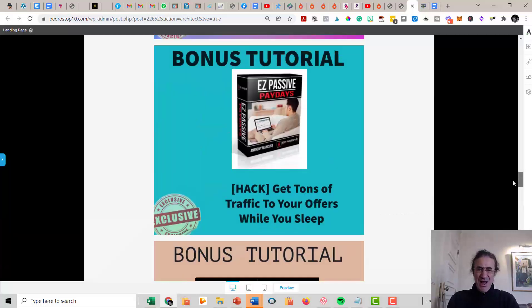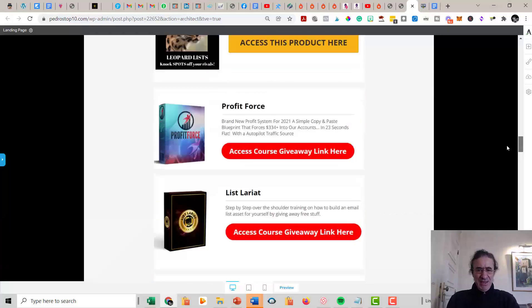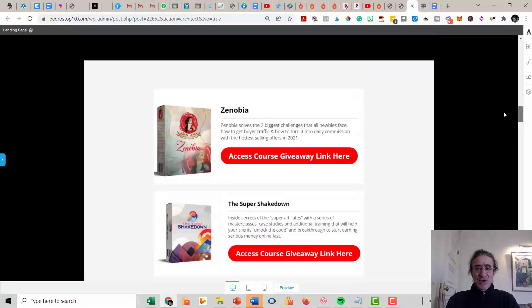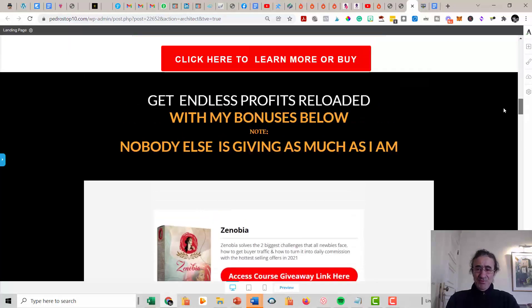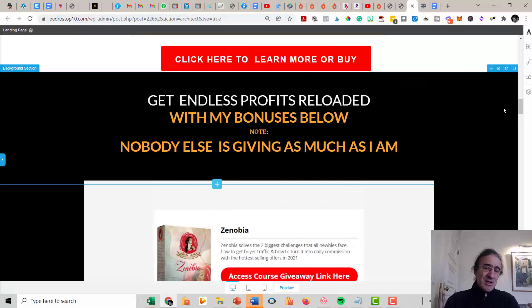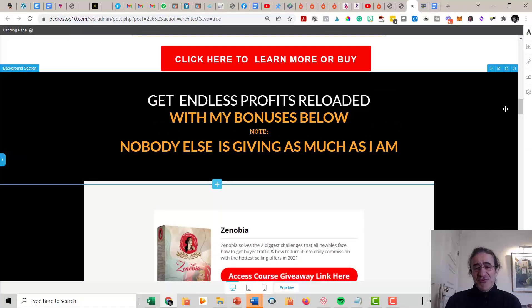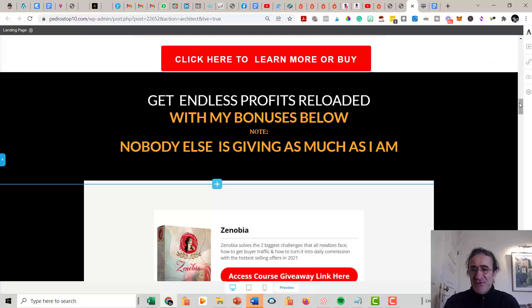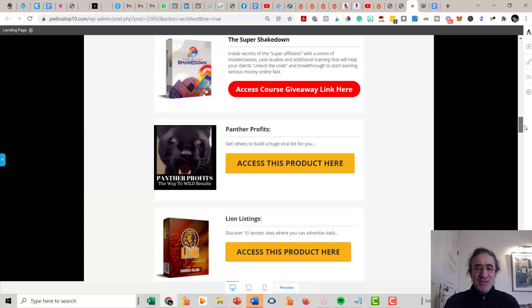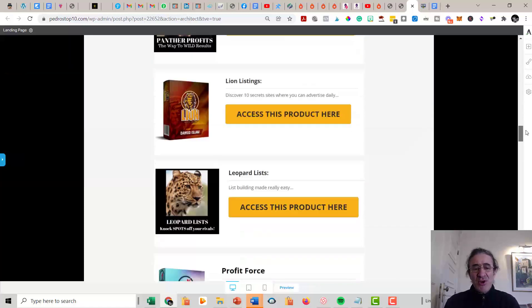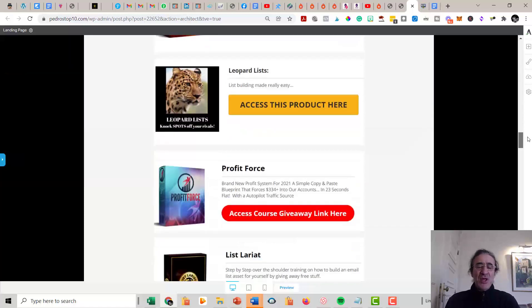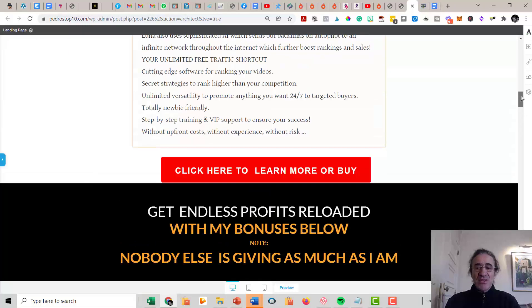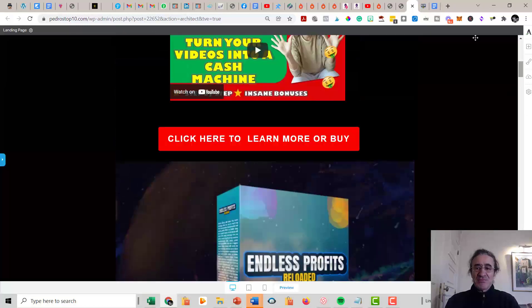So as you can see, this is almost like 20 amazing trainings that you're going to get to help you drive traffic to Endless Profits Reloaded funnel. And I'm sure that if you get the time to run through all these trainings, there will be no more excuses for you to not start making money online with affiliate marketing.